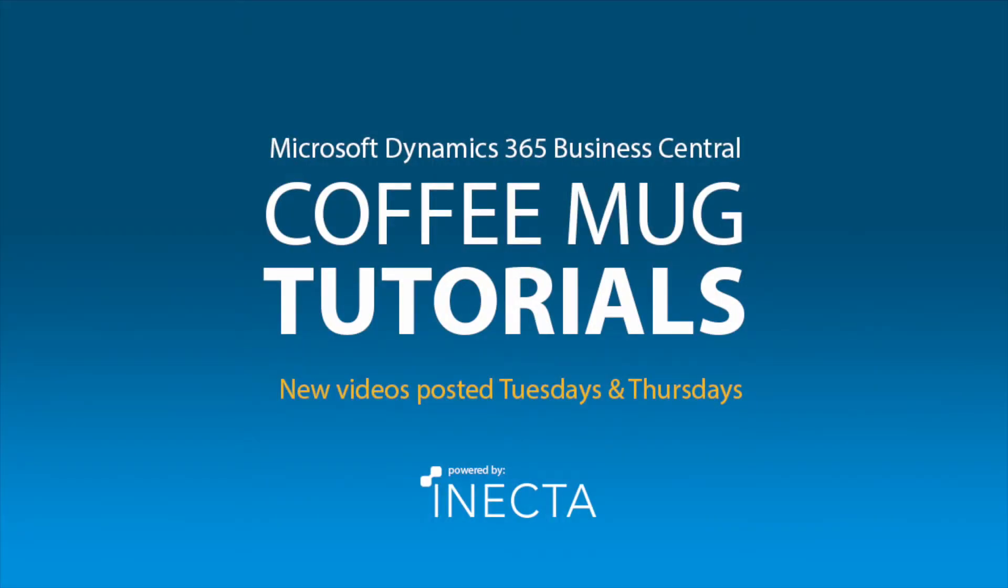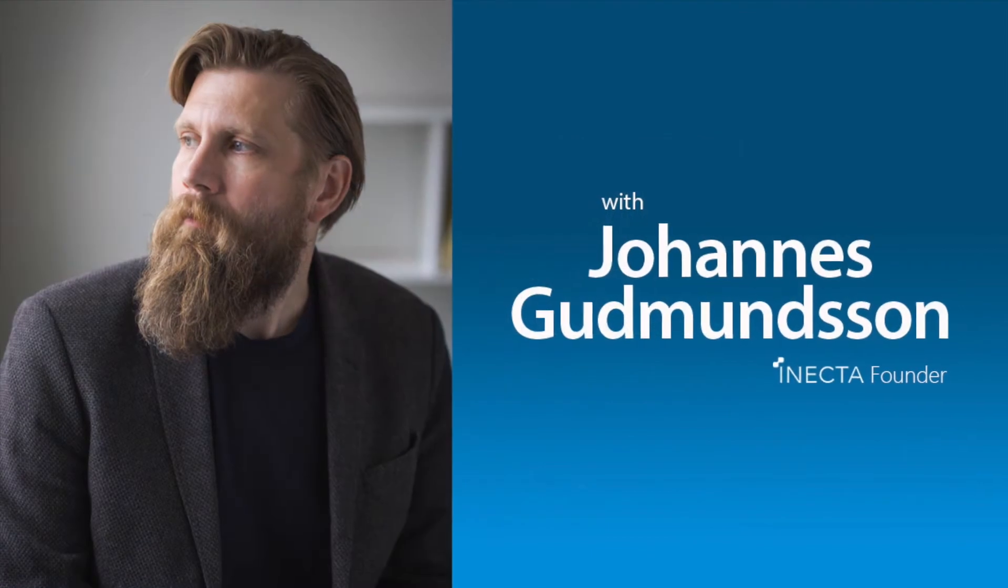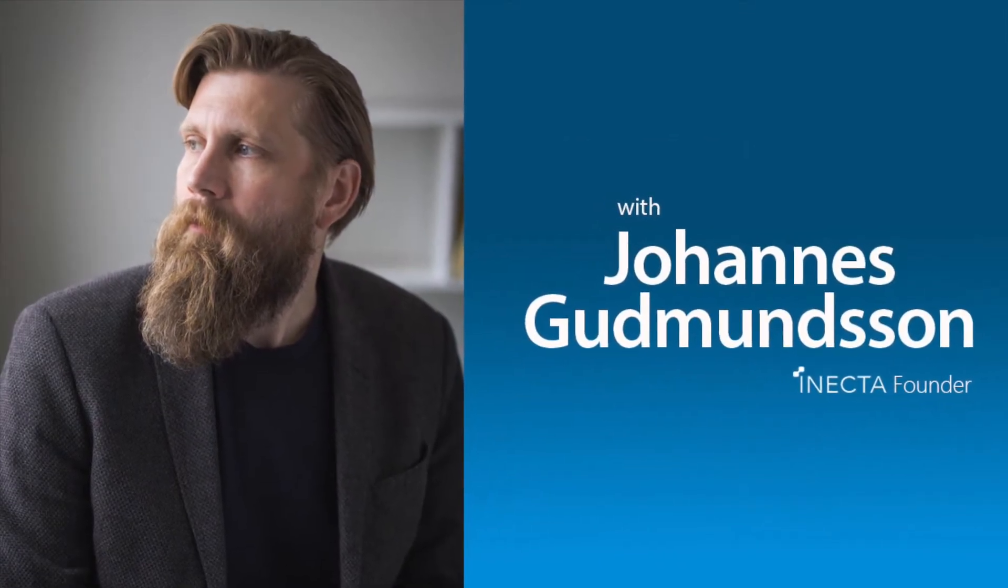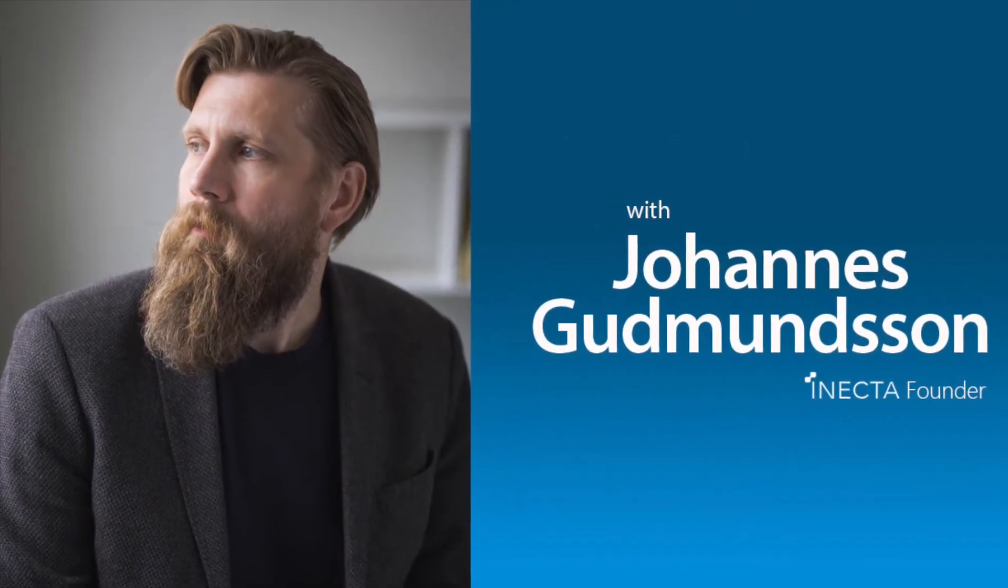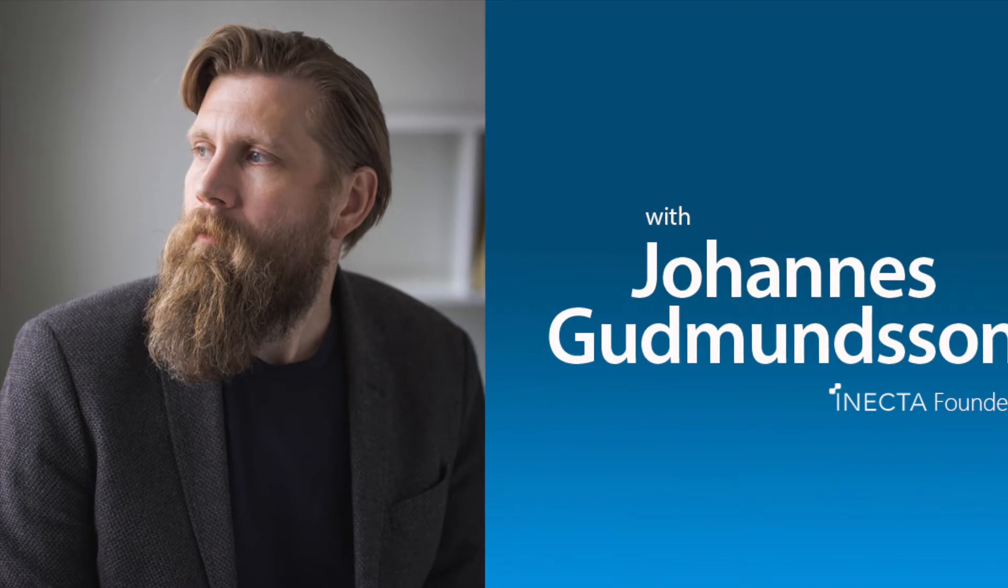Welcome to the NavViking Tutorials. I'm Johannes Gudmundsson, founder of Anakta, a Microsoft Dynamics NAV Gold certified partner.